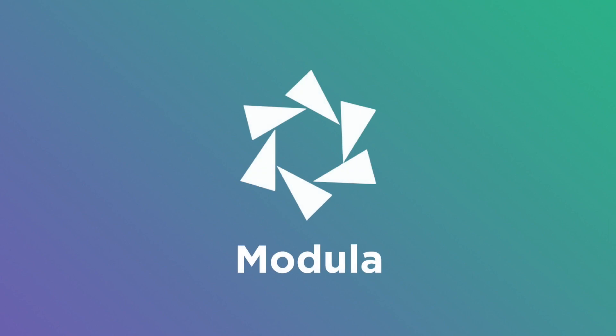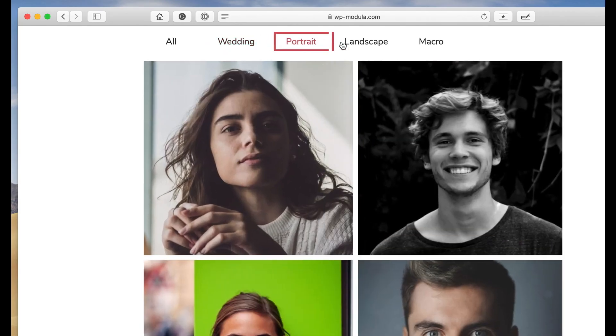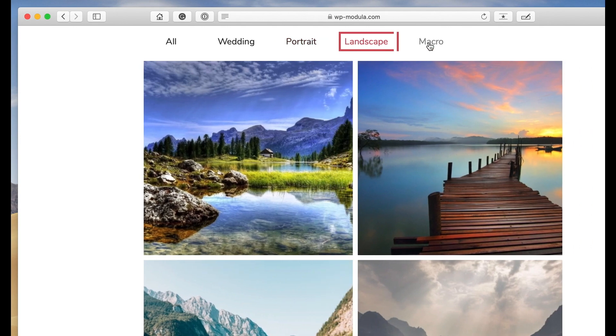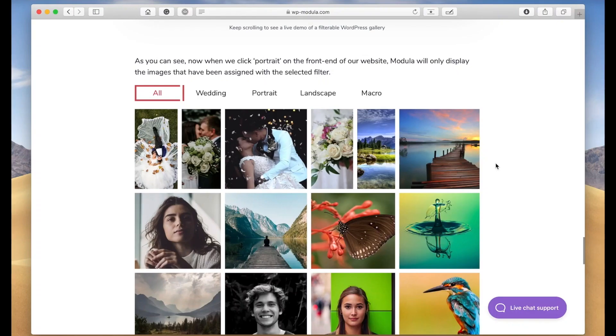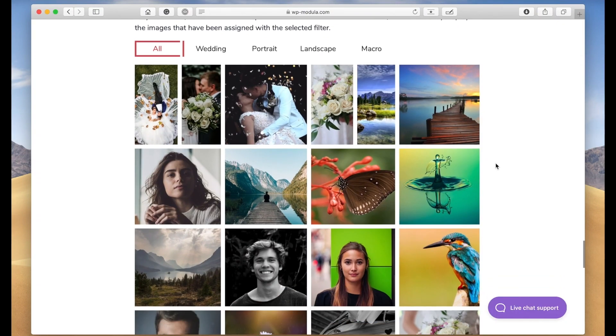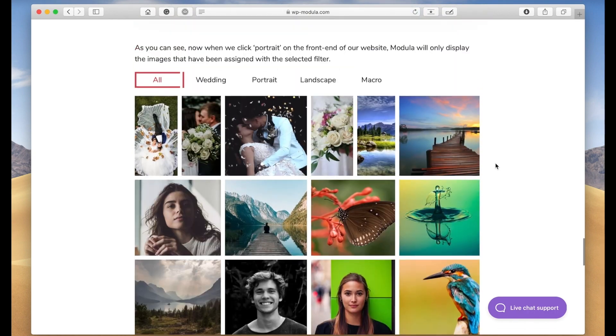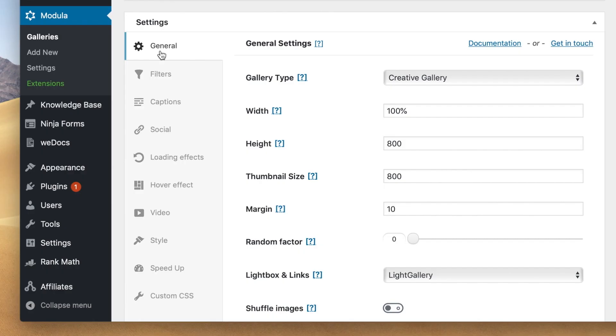Easily let website visitors sort photos in your gallery by adding filters with the Modula Gallery plugin. Depending on the number of images in your galleries, it might make sense to allow your visitors to easily sort through them.